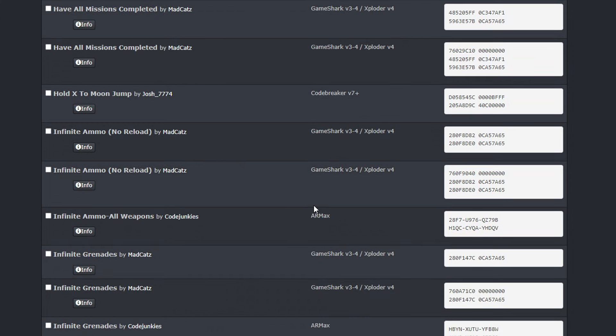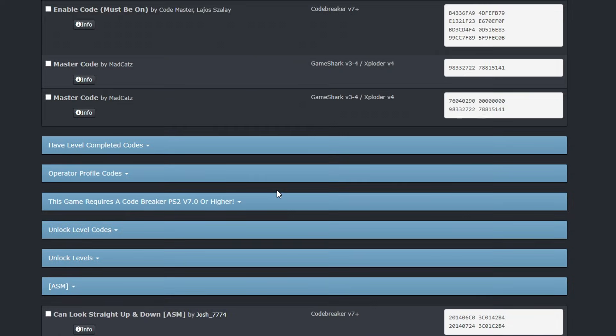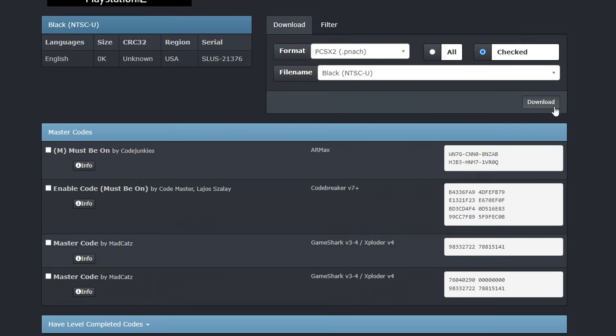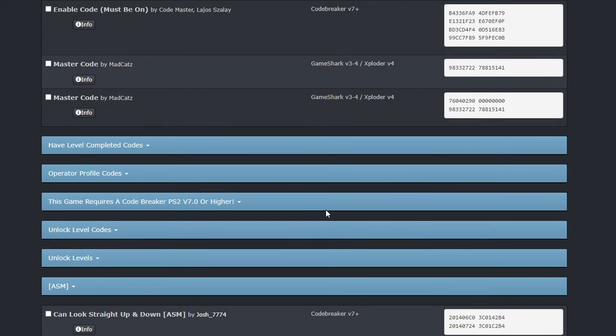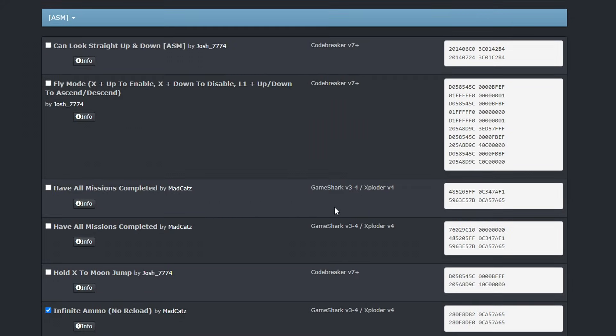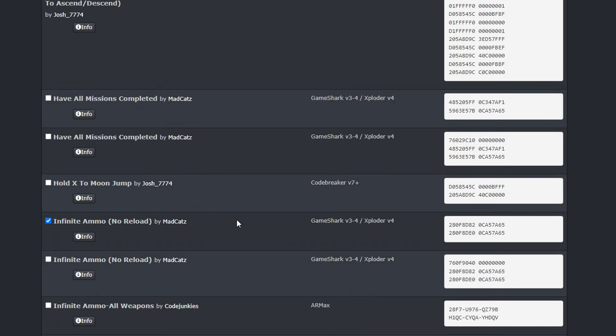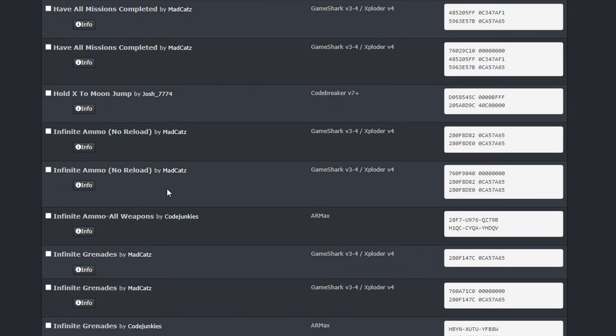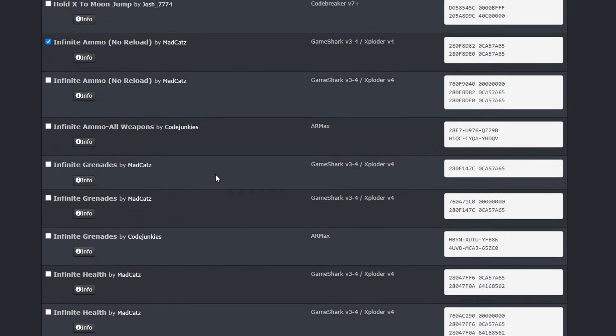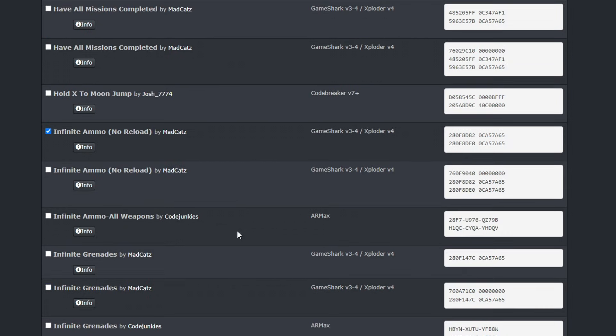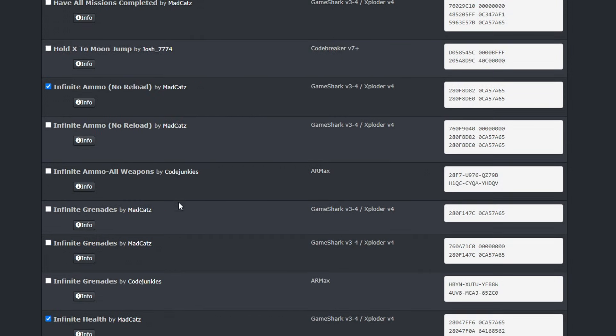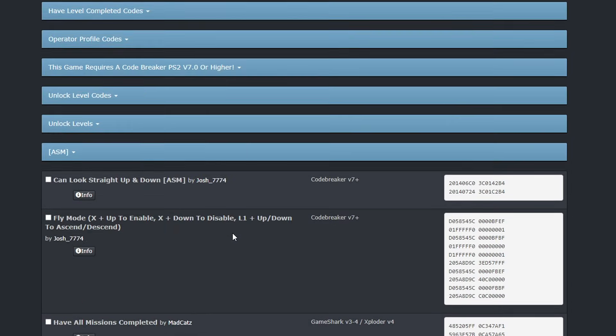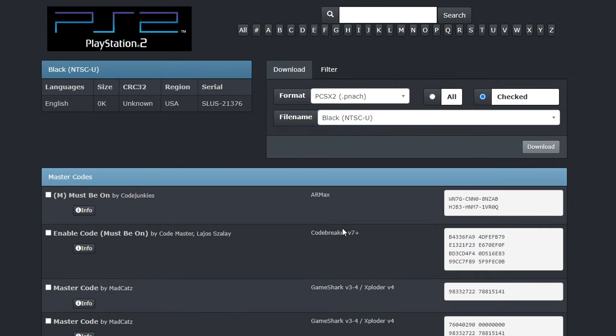So to download these codes you're going to check mark here on the cheat you want, and then you're going to come back to the top and click on Download. But you can pick more than one cheat at a time. For this example I'm going to get the codes for infinite ammo and also infinite health as well. So select them, go back to the top and click on Download.